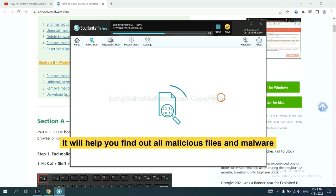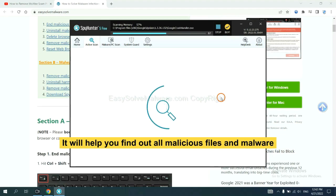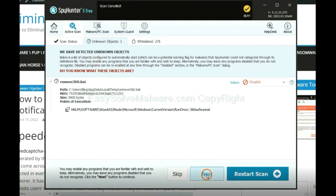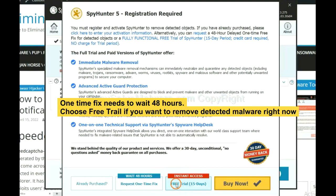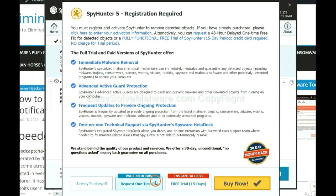It will help you find out all malicious files and malware on your computer. When the scan is complete, click next. The one-time fix will need you to wait 48 hours. If you want to remove all the detected malware now, you should choose the free trial — it will solve all your problems.